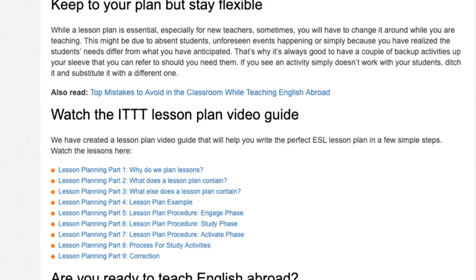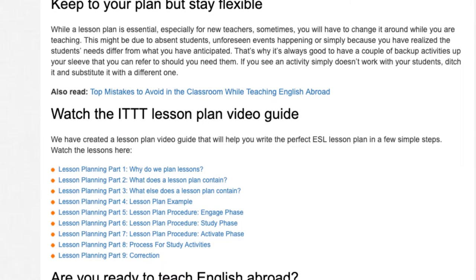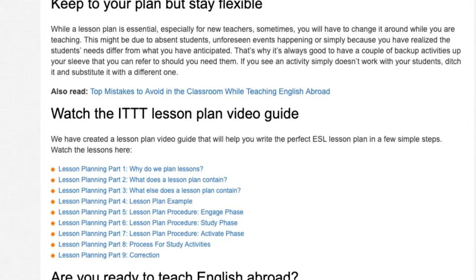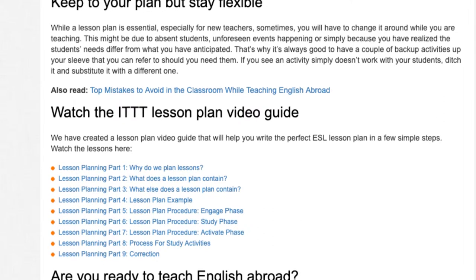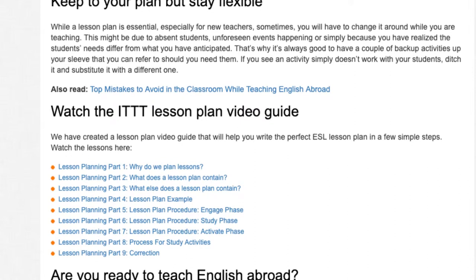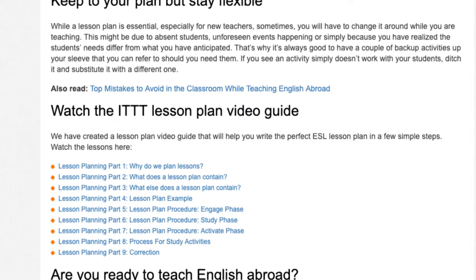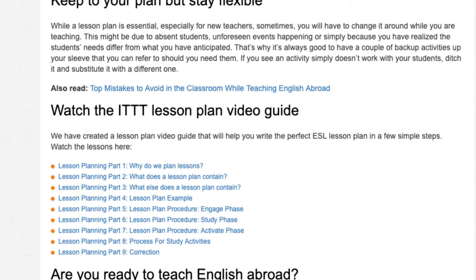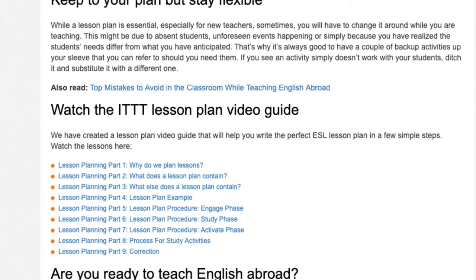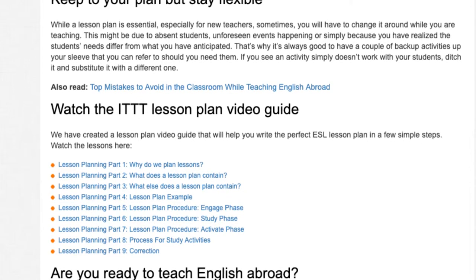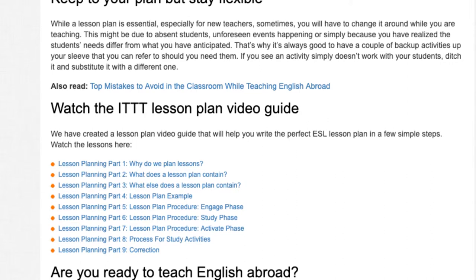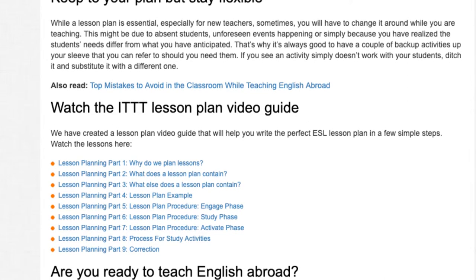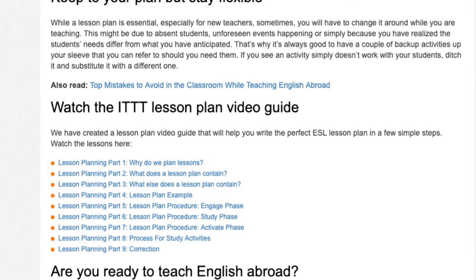We have created a lesson plan video guide that will help you write the perfect ESL lesson plan in a few simple steps. Part 1: why do we plan lessons? Part 2: what does a lesson plan contain? Part 3: what else does a lesson plan contain? Part 4: lesson plan example.